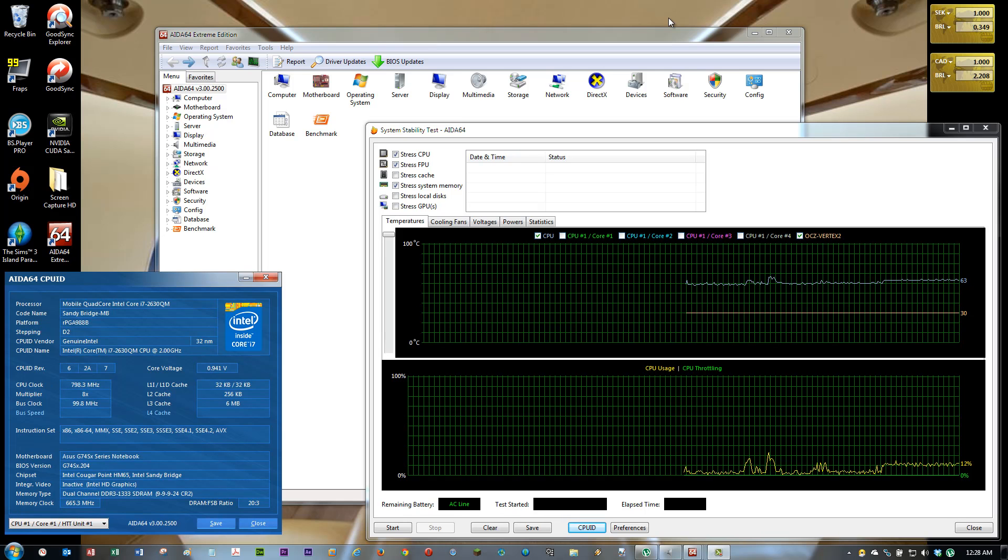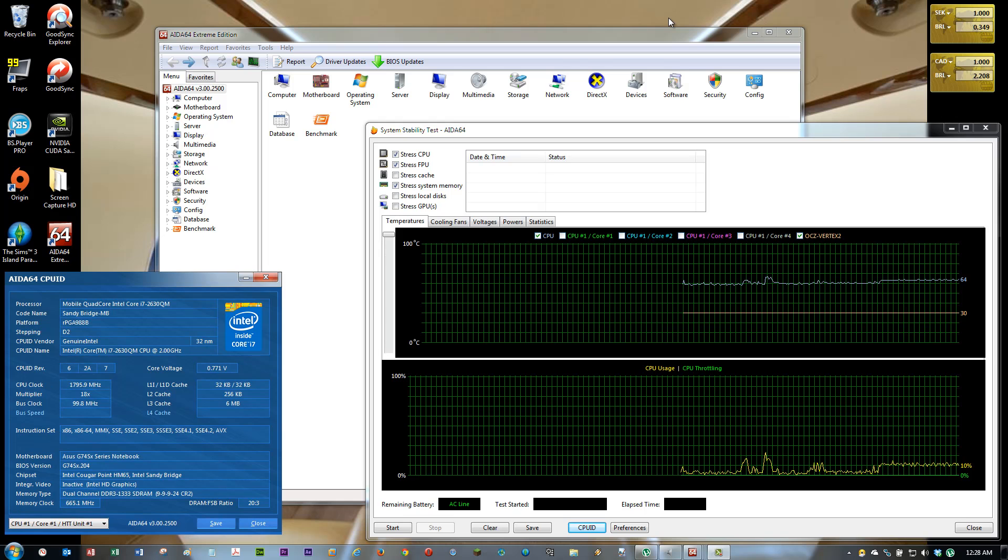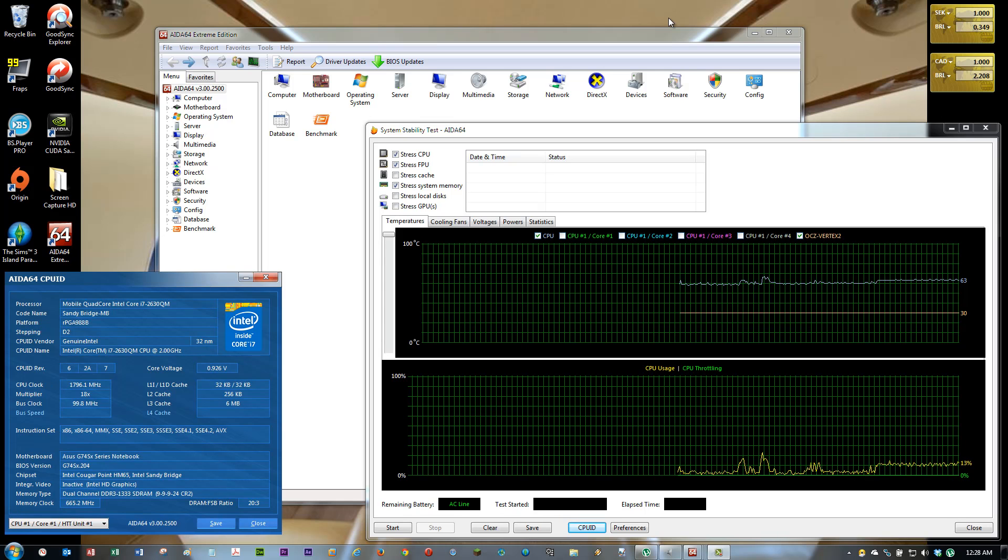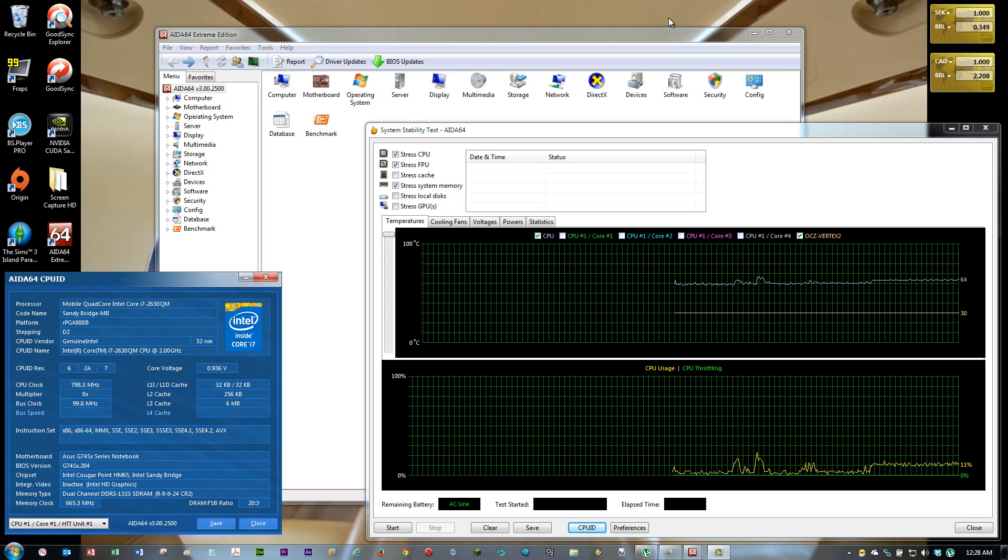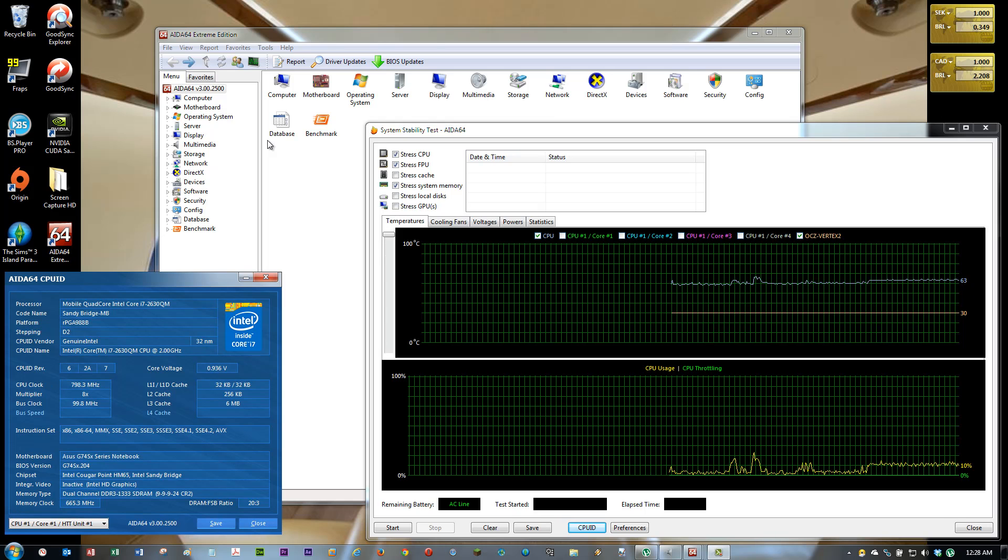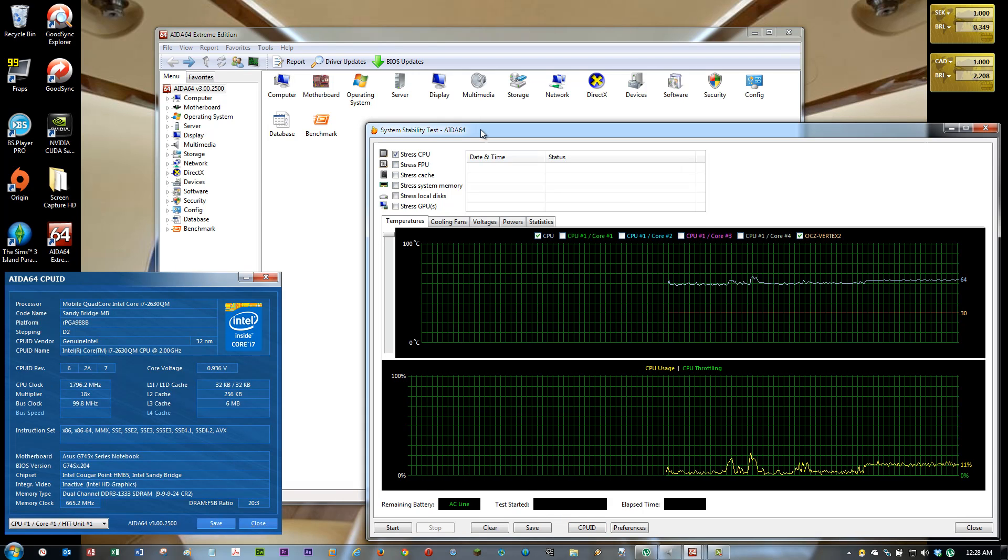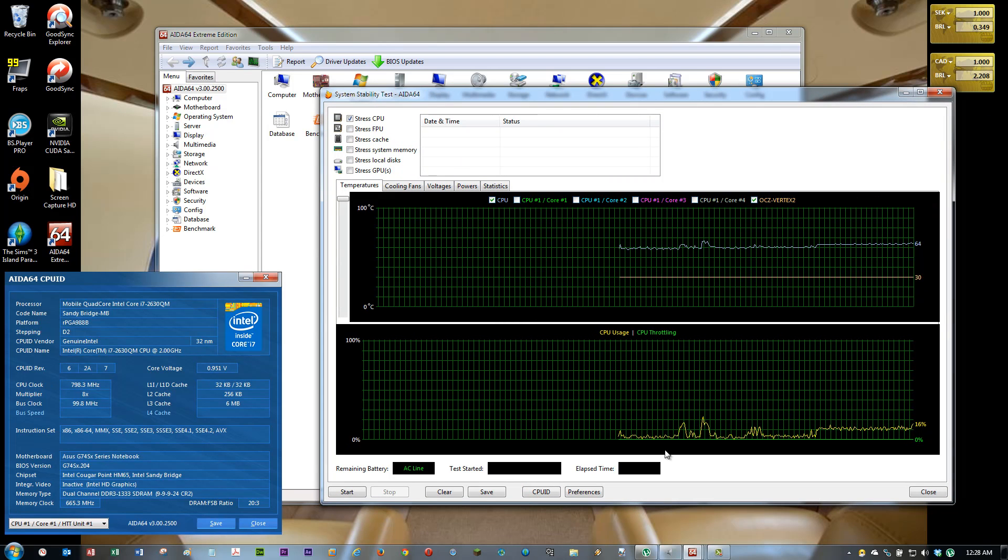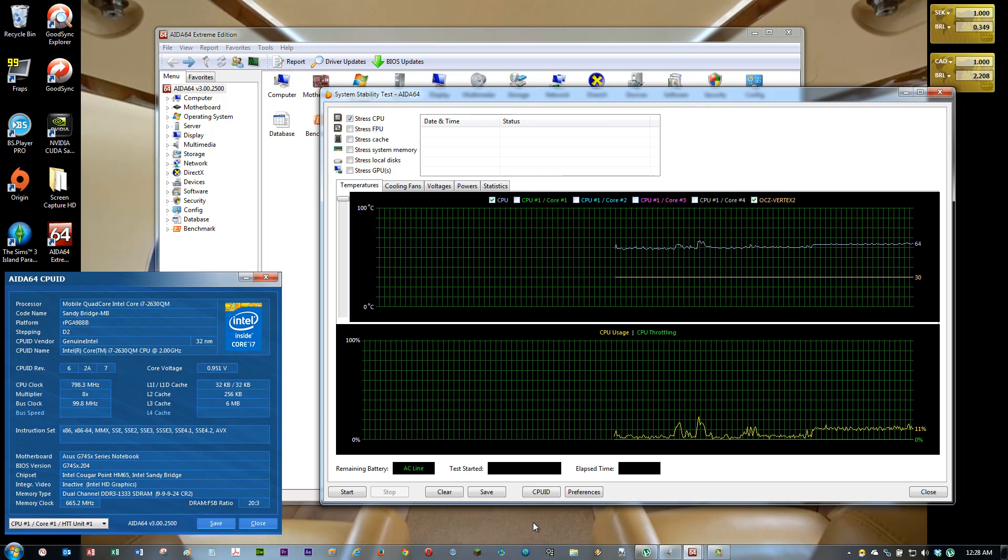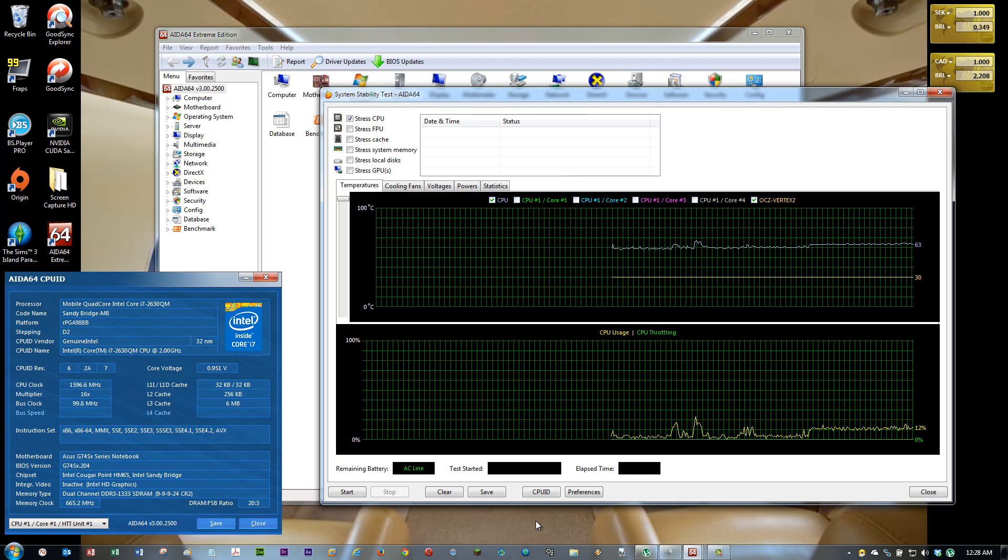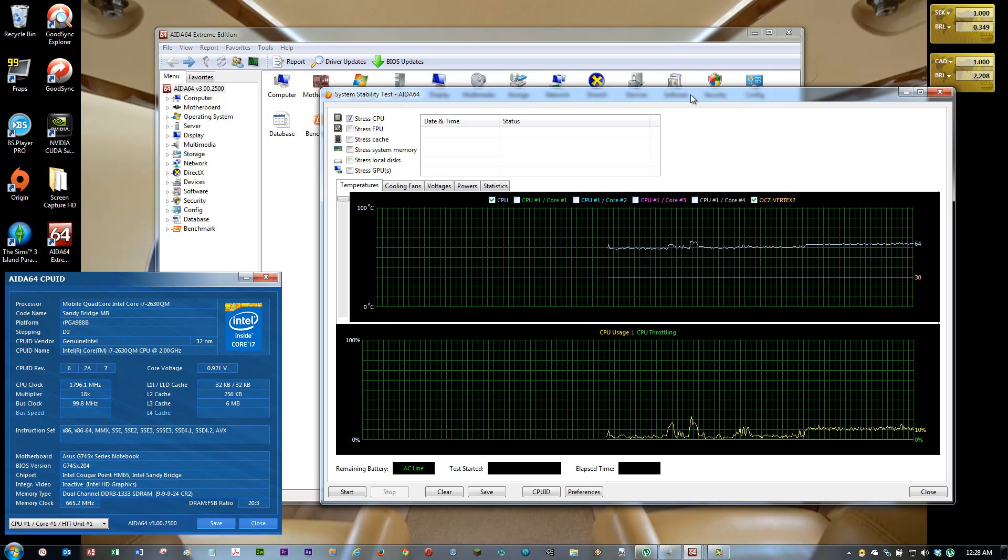As you can see, now I have the AIDA 64 extreme edition open here with the stress test, the system stability test. I am going to show you how it's working right now, that I already have my computer optimized. Then I am going to show you how you can fix it in a very few steps.